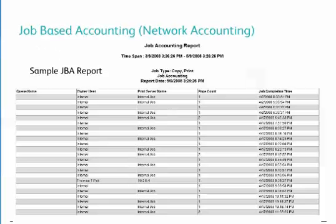This is a job accounting report that will provide information about each job submitted. This report can be used to determine who is printing and how much they are printing, to assist in reducing overall print cost.